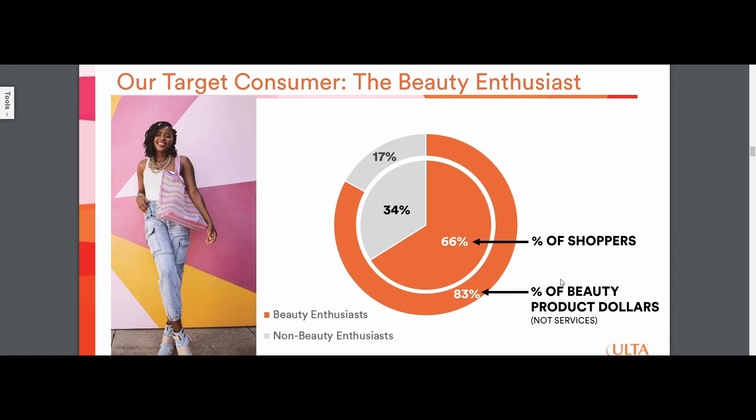The reason this is important is because unlike other retailers, where there isn't much differentiation between the various products that, for example, Walmart versus Target versus Sears sell. If they're all selling toothpaste at roughly the same price, there's absolutely no differentiation between you having any loyalty to buying from Walmart versus Target.